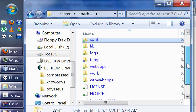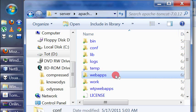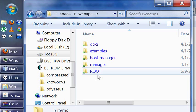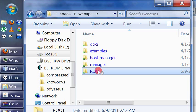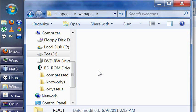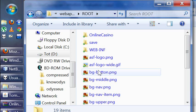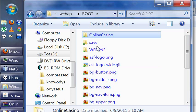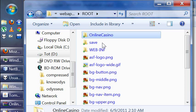Okay, so here in the directory WebApps, we have this root directory. And in it I have placed the casino. But the deployment of online casino is not done from here.